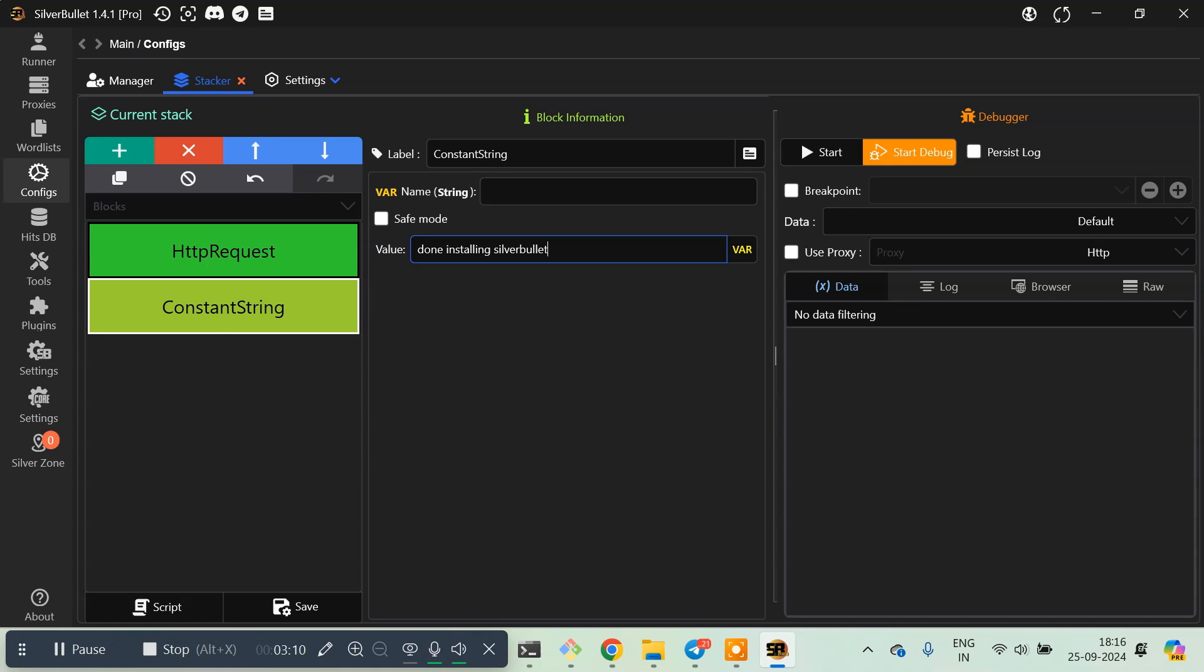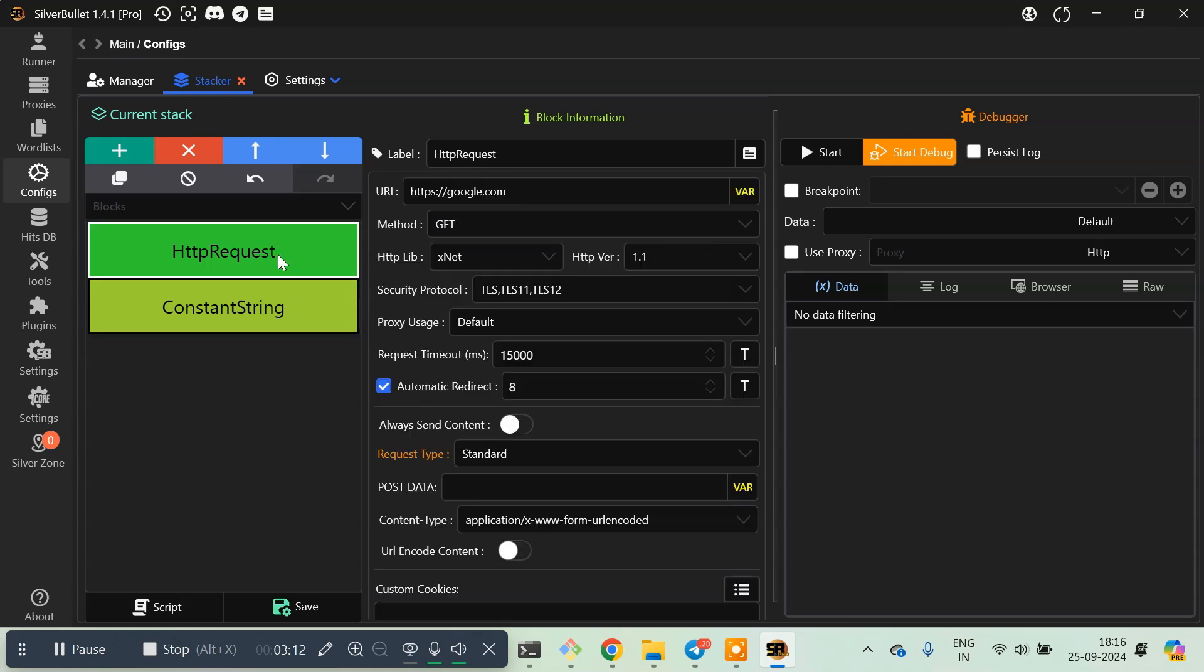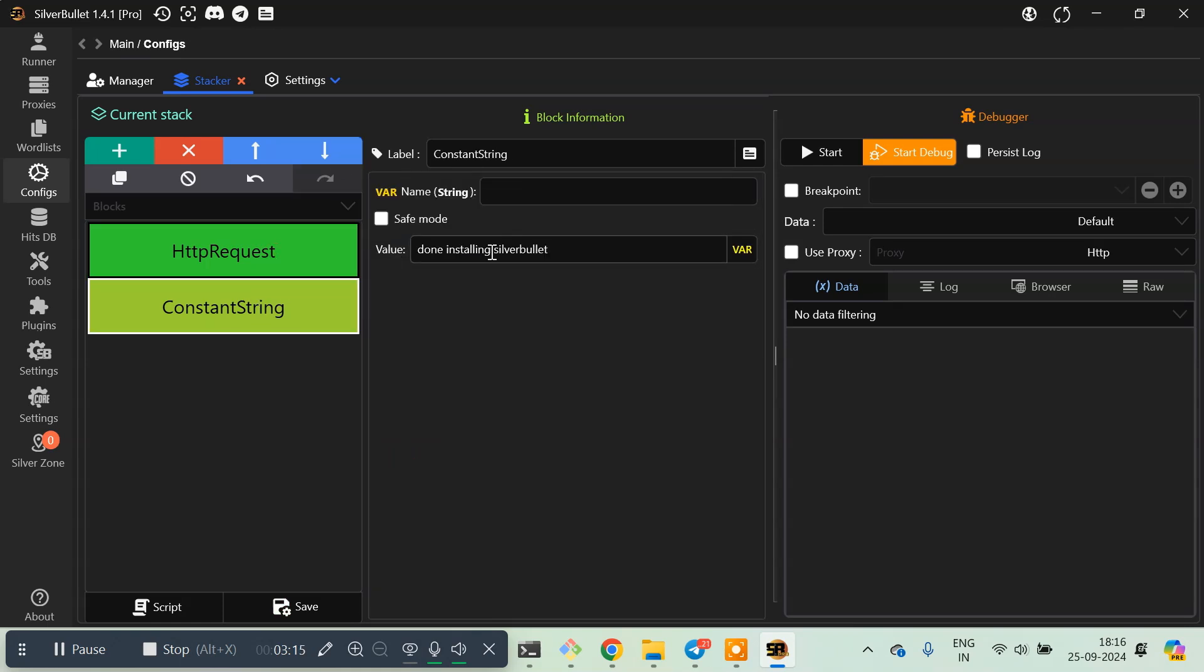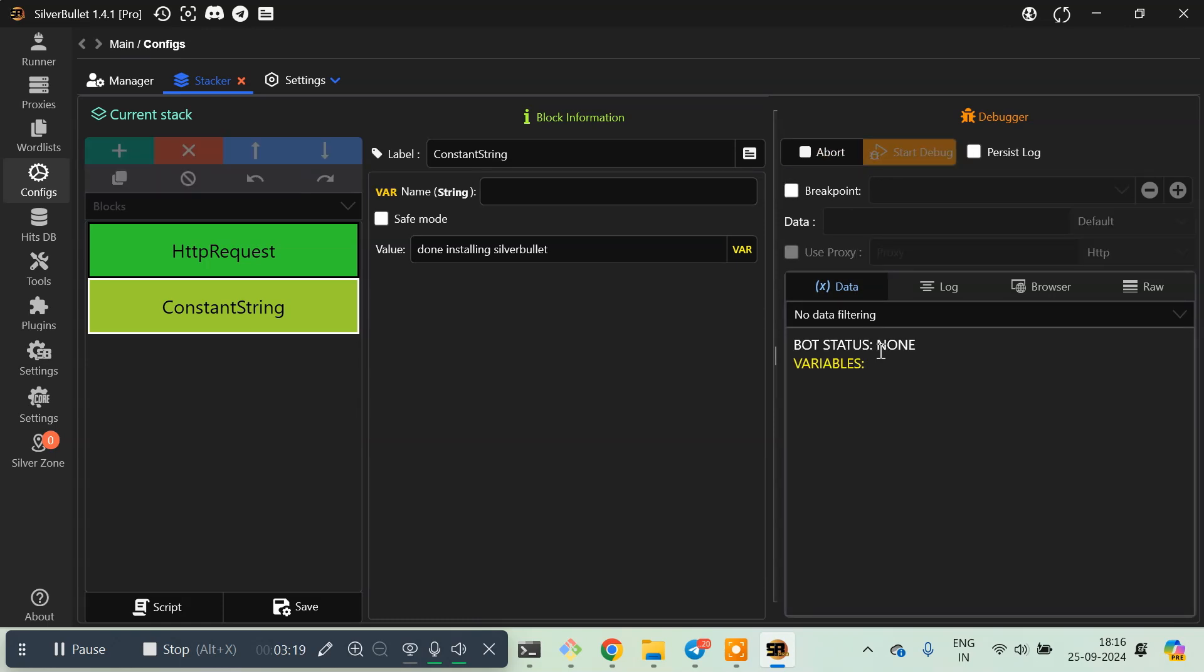Now when we run this, we're making an HTTP request to google.com and then we're just printing 'done'. Let's start it and see if it's working or not. You can see, yes it's working. Done installing SilverBullet.